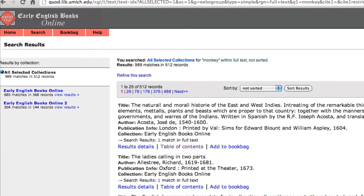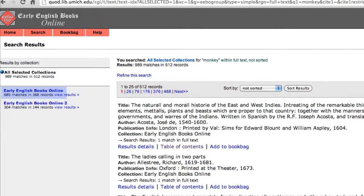After you enter your search terms, you'll be taken to a page with a summary of your search. Take a look at the top left-hand corner and you'll see your search results broken down by what phase they fall into. In this case, there are 685 matches in 368 records in Phase 1, and 304 matches in 144 records in Phase 2.